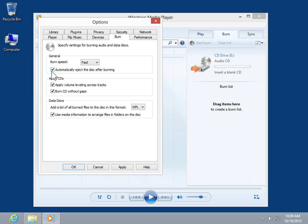To apply volume leveling to audio CDs, select the Apply Volume Leveling Across Tracks checkbox.